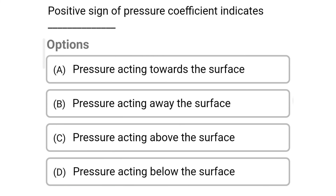Next question: A positive sign of pressure coefficient indicates — Option A: Pressure acting towards the surface; Option B: Pressure acting away from the surface; Option C: Pressure acting above the surface; Option D: Pressure acting below the surface. The correct answer is Option A: Pressure acting towards the surface.